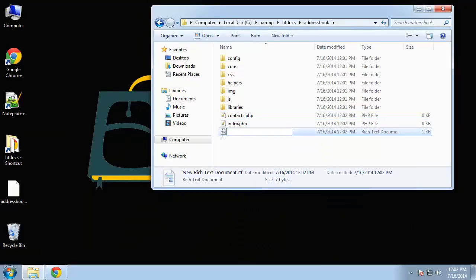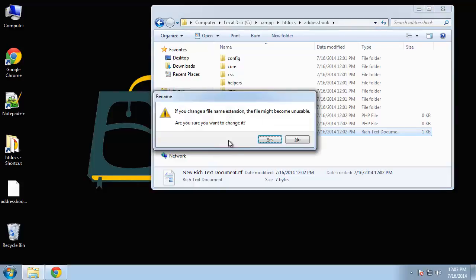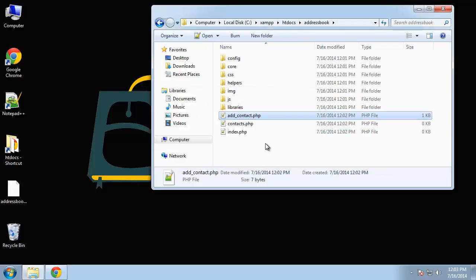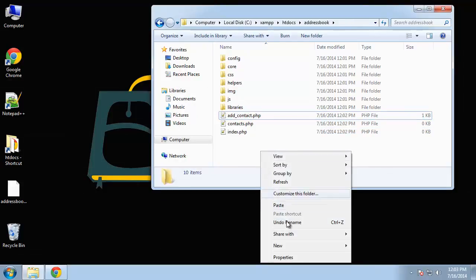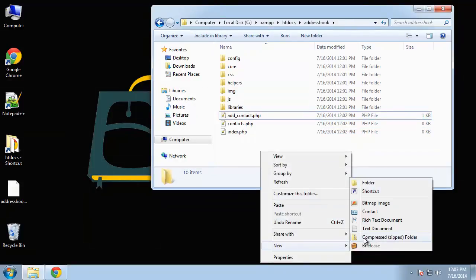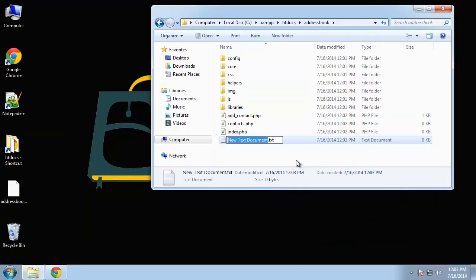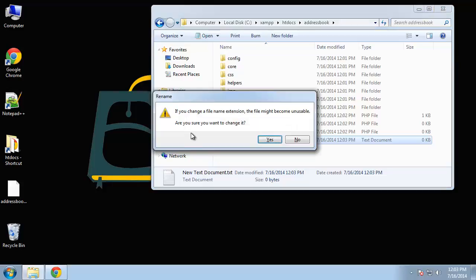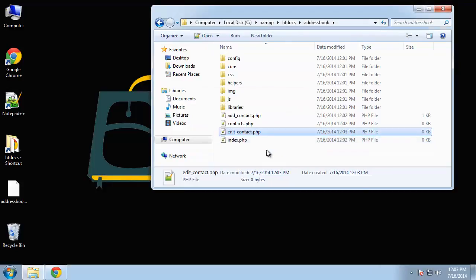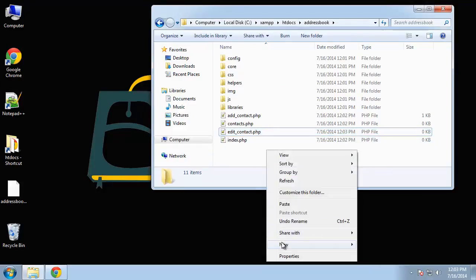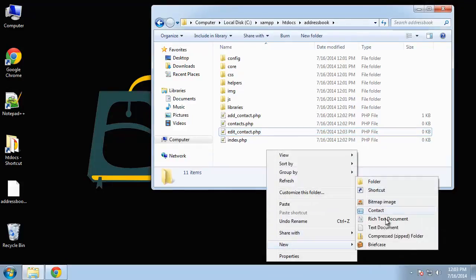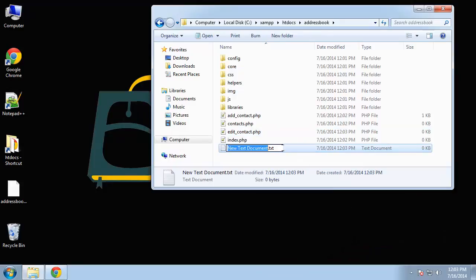We want add contact.php, and we want edit contact and delete contact. That's all of our root files.